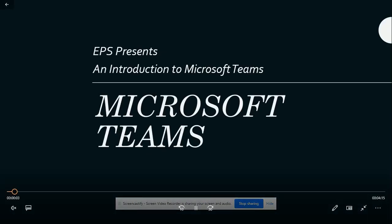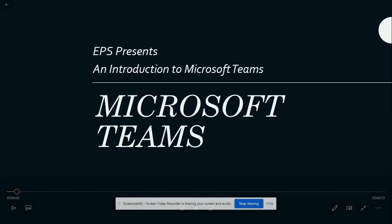Welcome EPS parents and students to Microsoft Teams. Today we will be introducing Teams to you on your different devices.